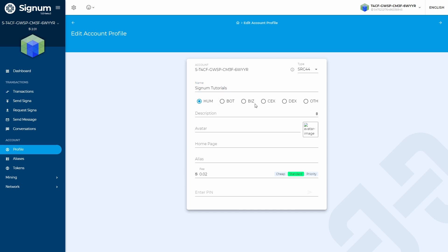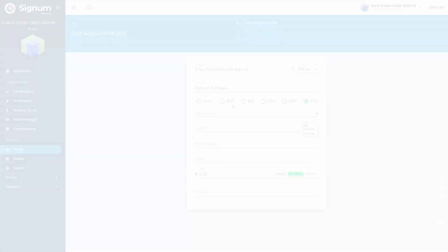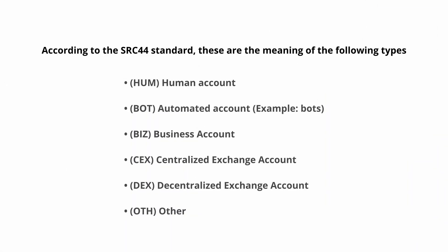In this section here, you can pick the type you would like your account to be considered. According to the SRC44 standard, these are the meanings of the following types. Reminder, it is not mandatory to pick one.